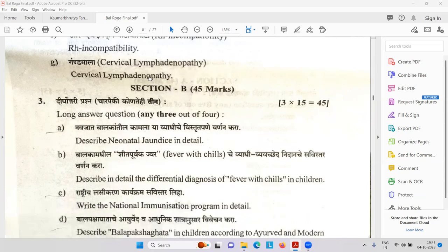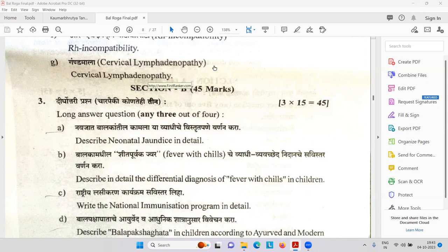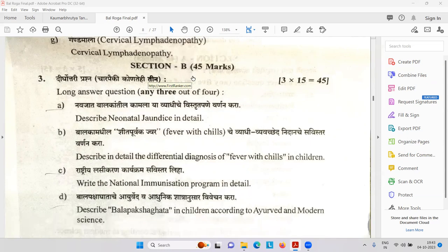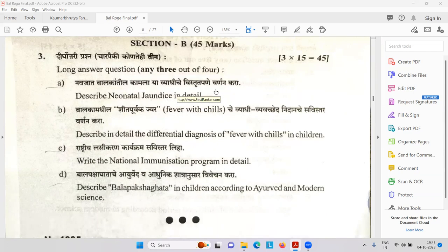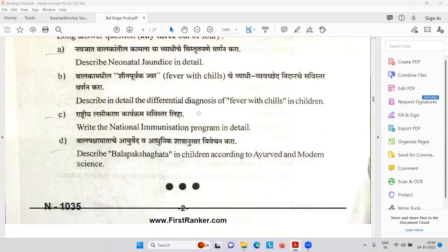Ganda Mala — cervical lymphadenopathy because of TB — don't forget it. Mud eating problem — anemia — PICA. Navajat Balkan Madheel Kamala — neonatal jaundice. Sheet Purva Kajar — fever with chill or rigor. Most important: malaria and urinary tract infection. Then national immunization program — very important. When you have to give BCG, when to give DPT, DT — all things we are going to see.